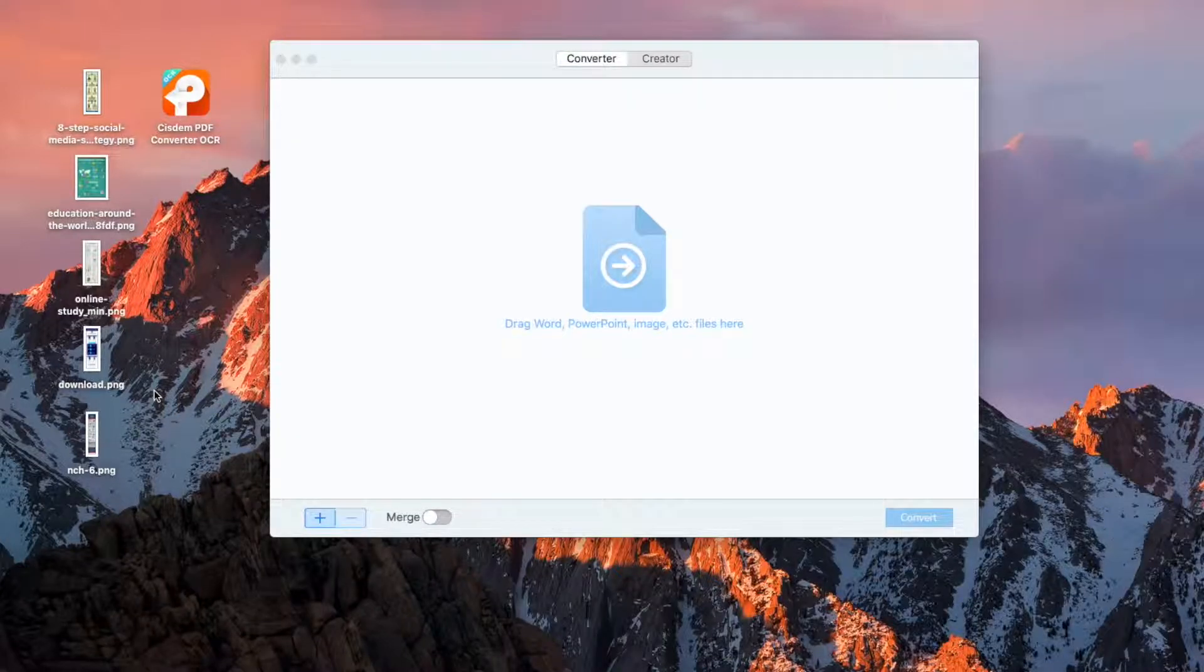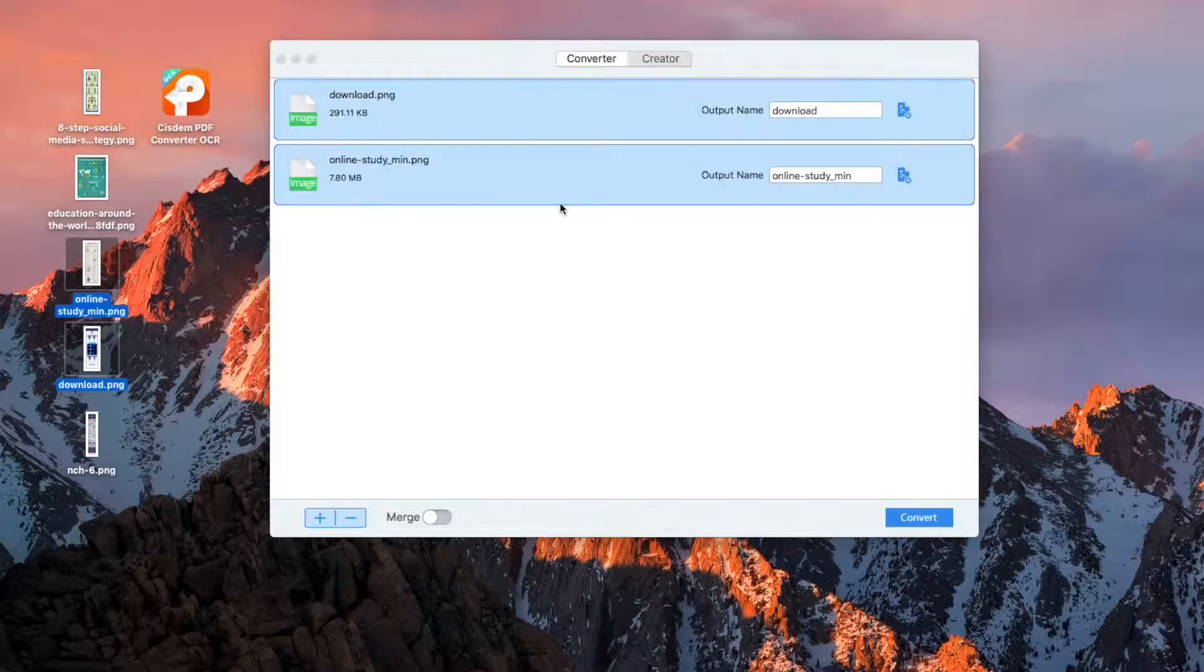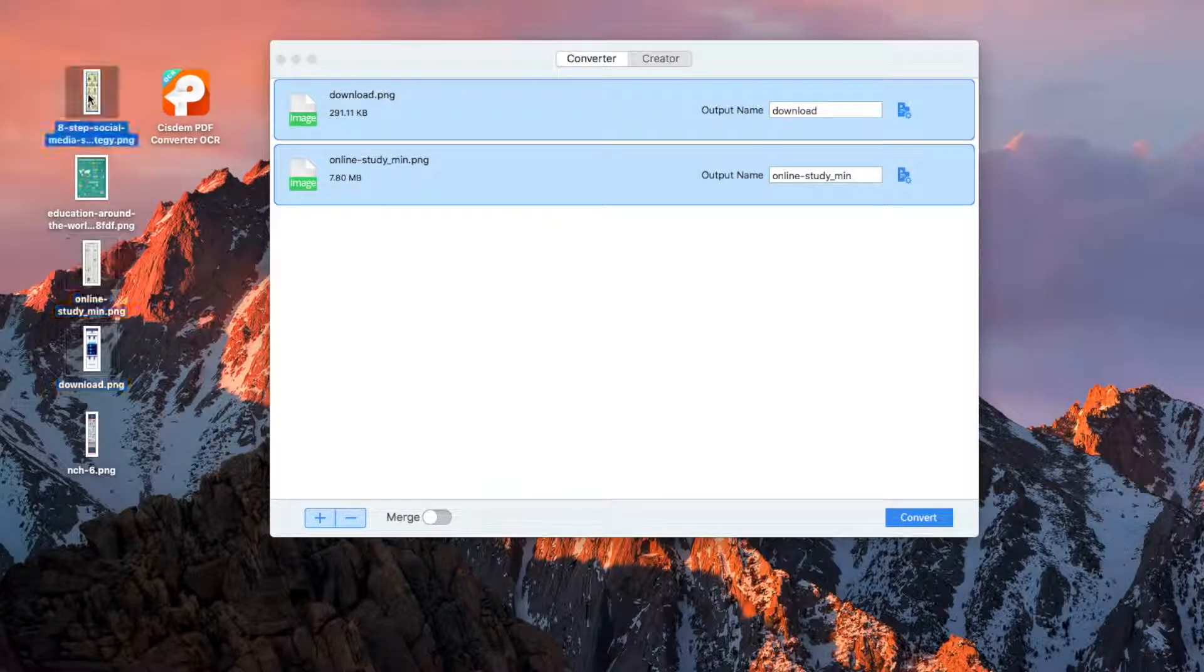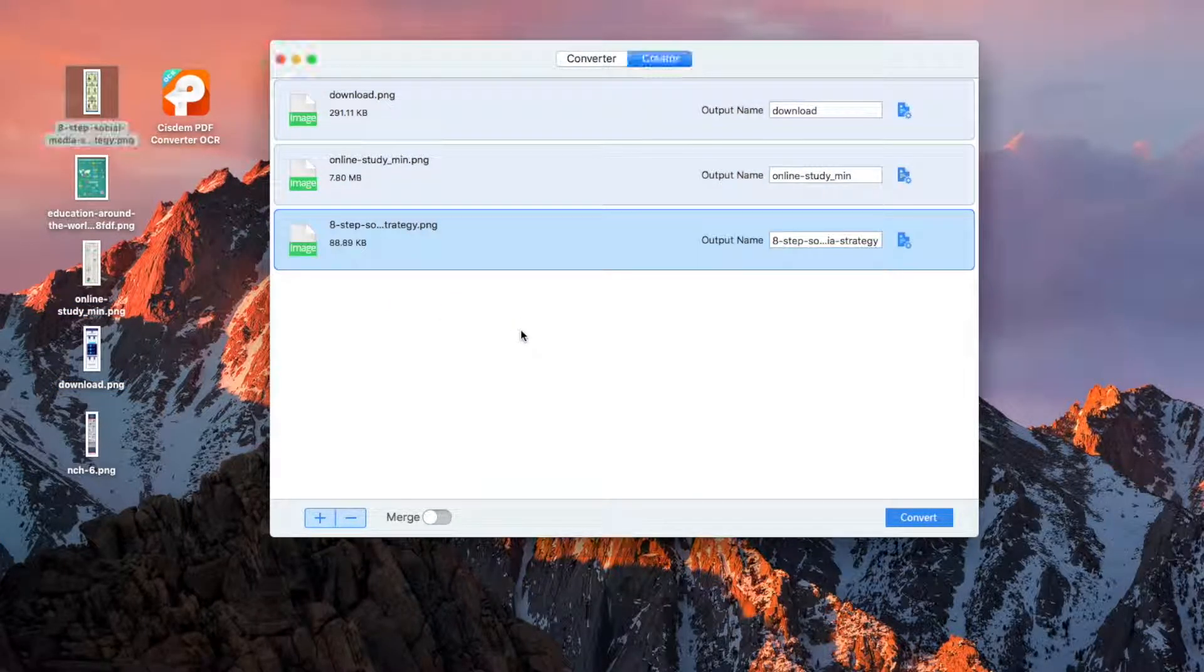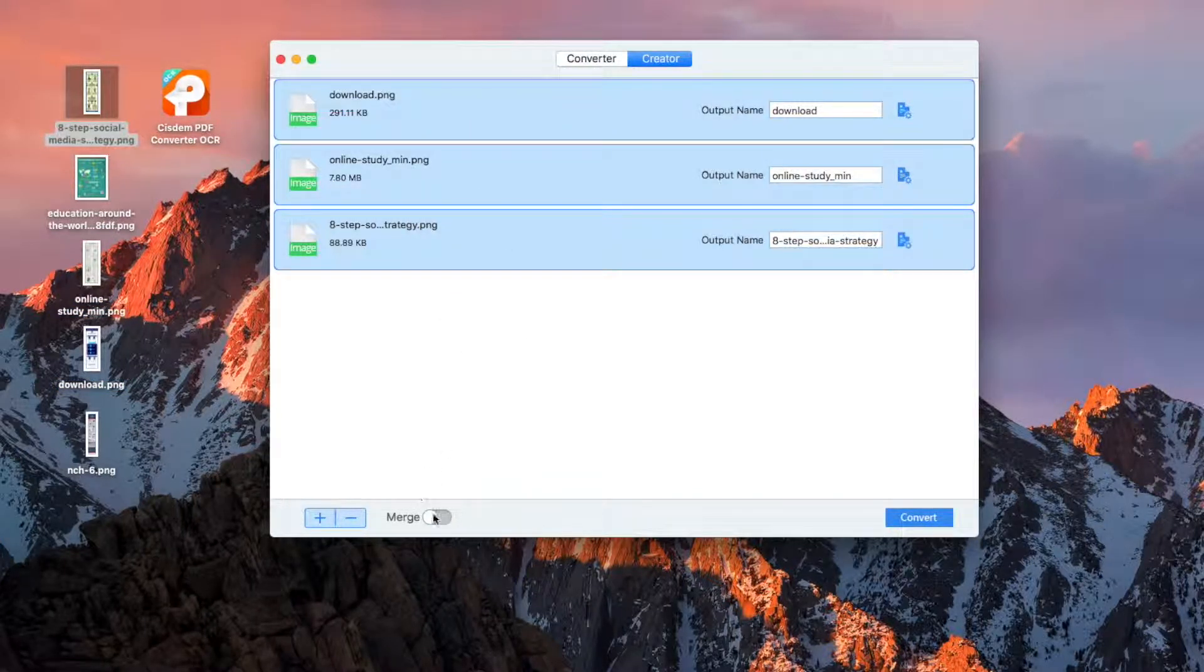You can use the same steps to convert multiple PNG files and merge them into one PDF all at once. Import files and enable the merge function.